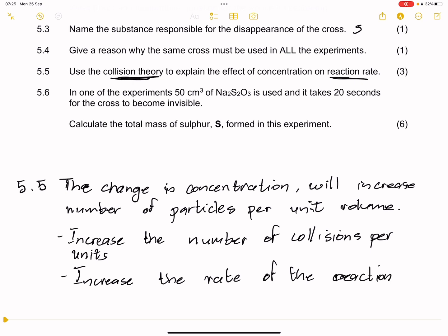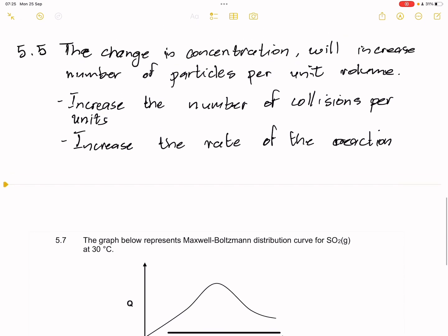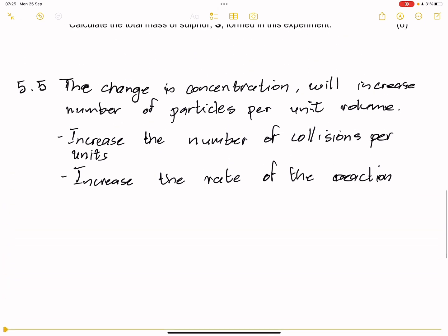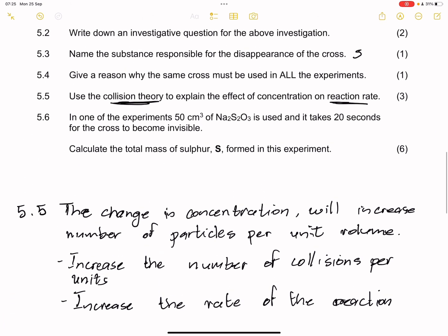You can say this in whatever way you see fit. You can say an increase in concentration will increase the number of collisions per unit volume, more particles will have a correct orientation, and that will increase the number of effective collisions per second, and that will increase the rate of the reaction — as long as it still talks to the collision theory.